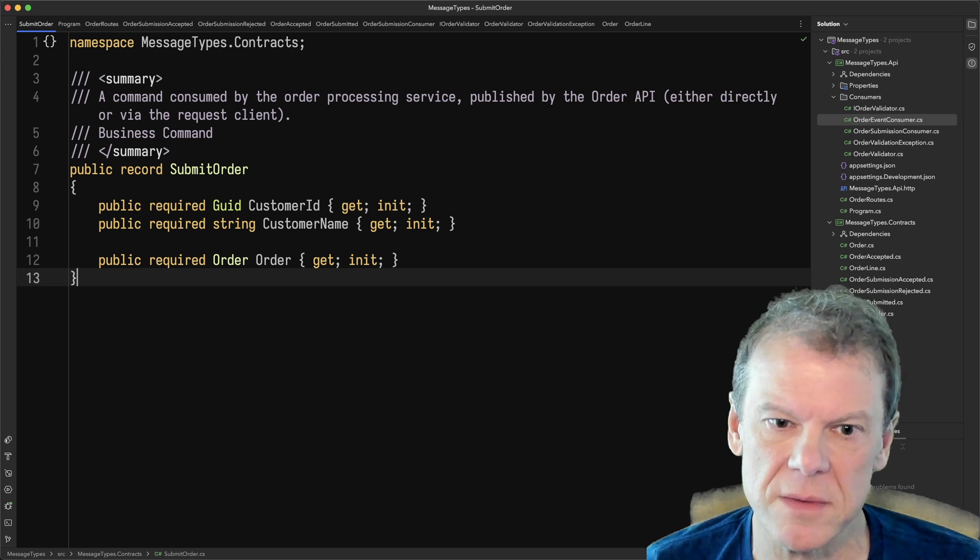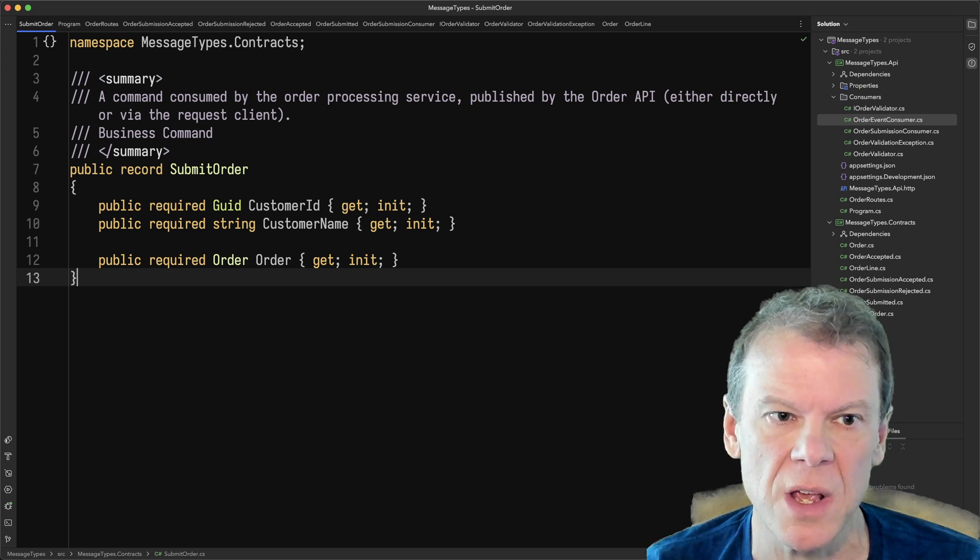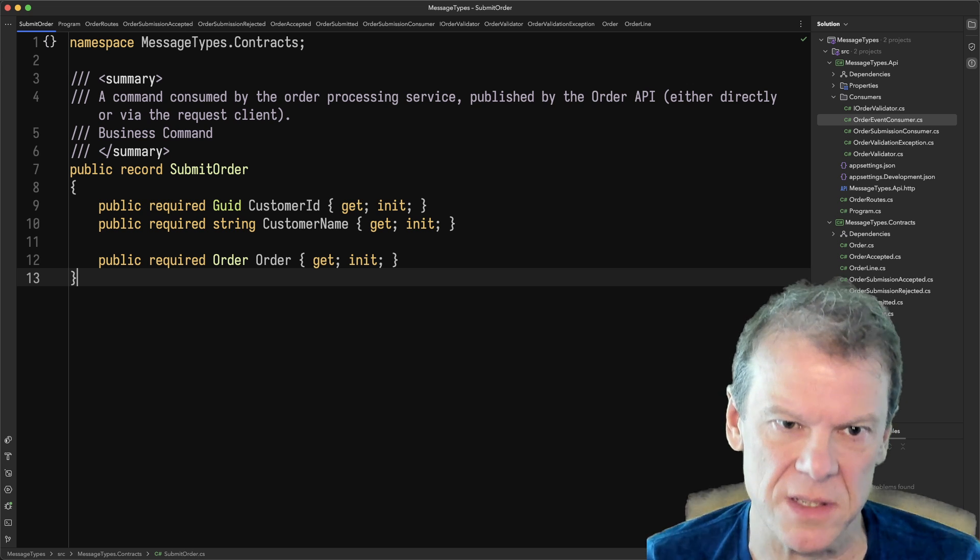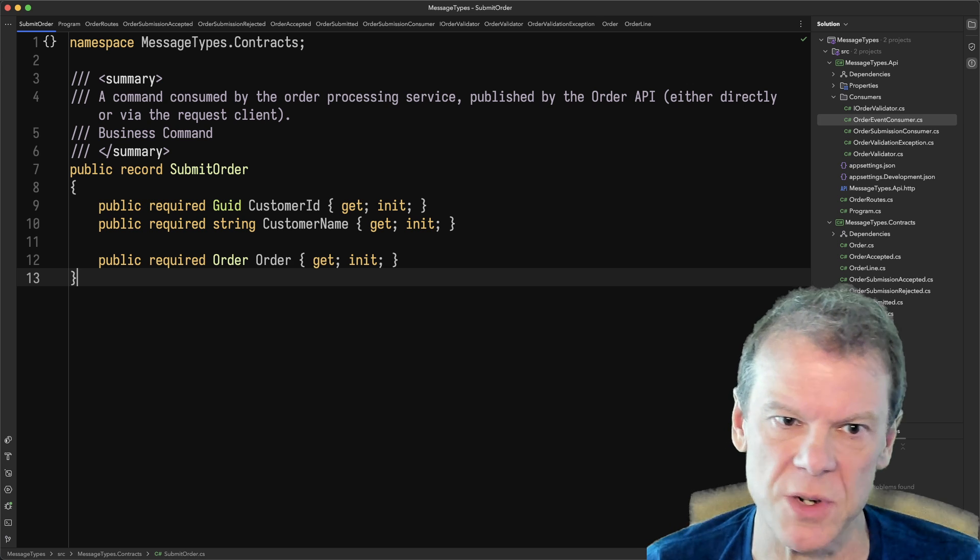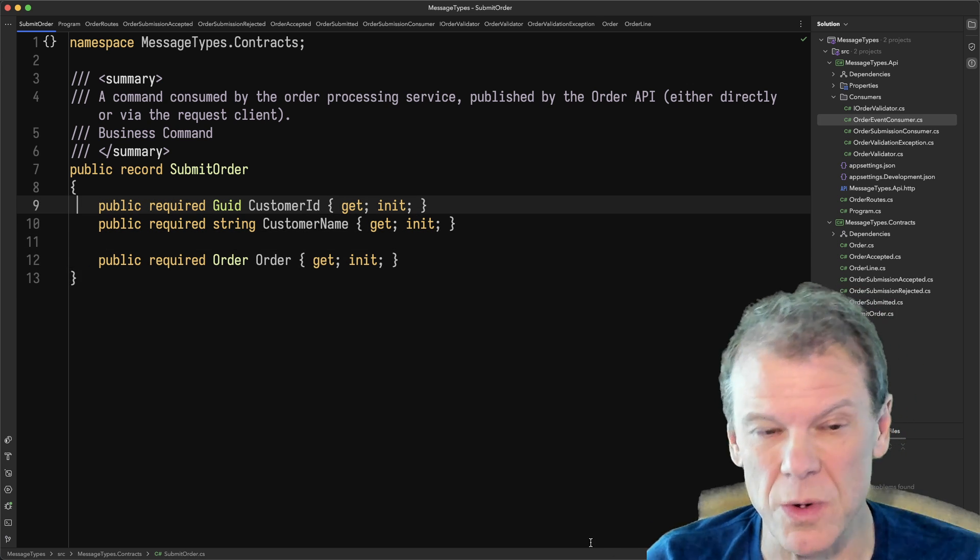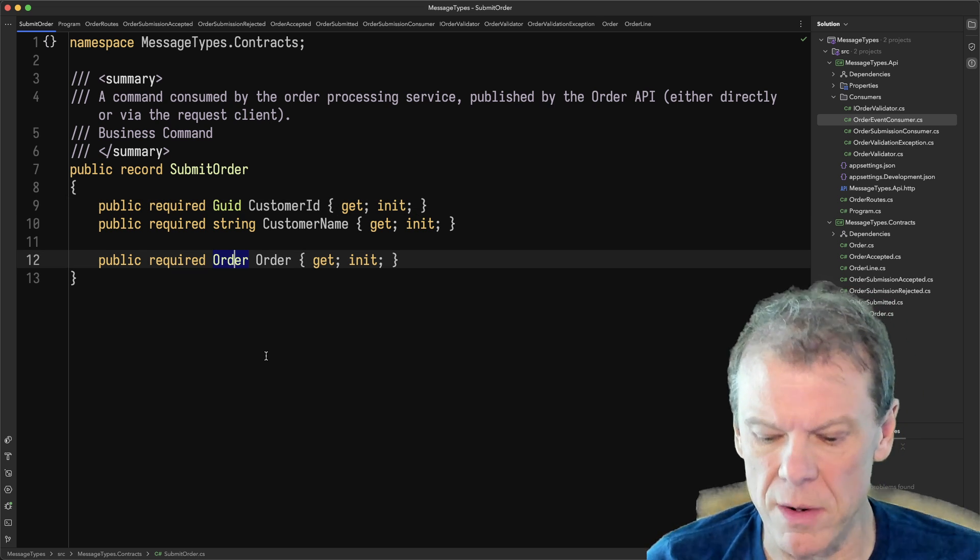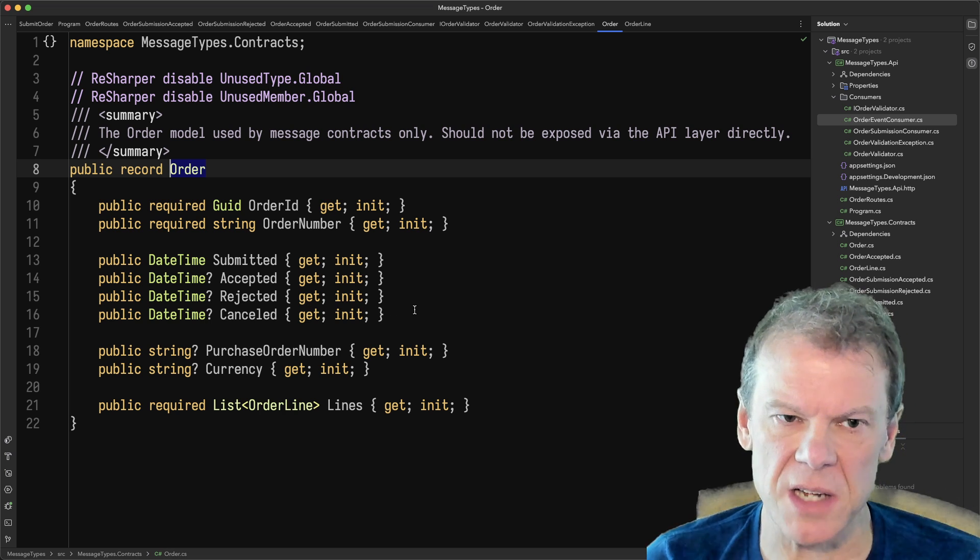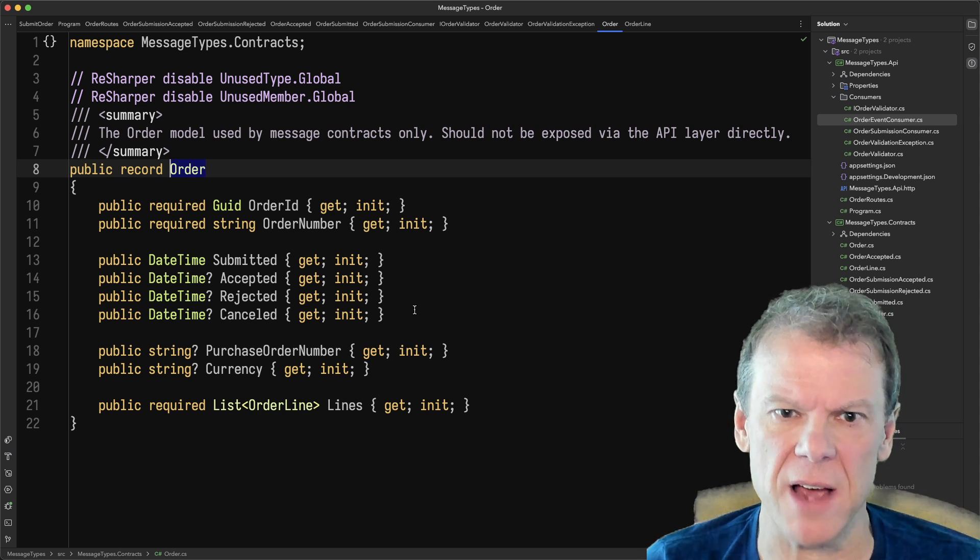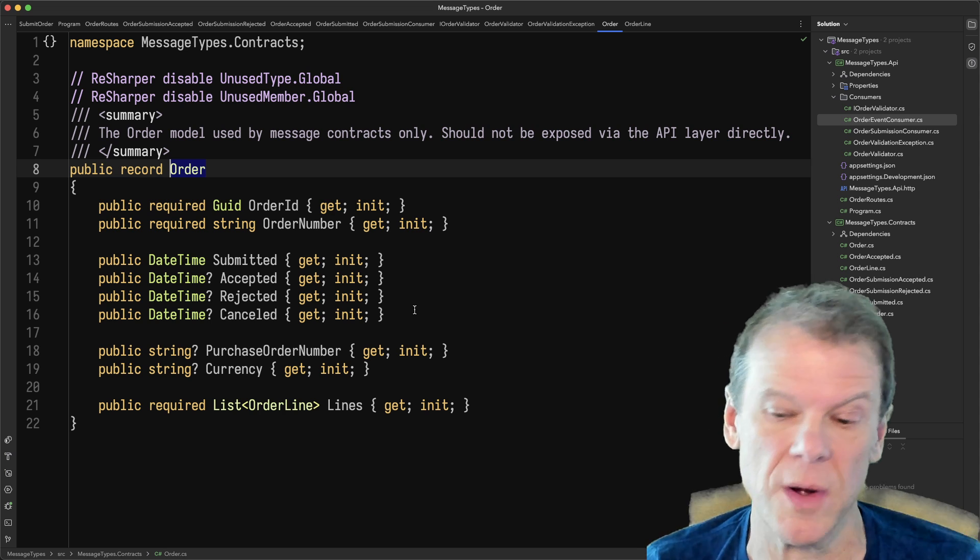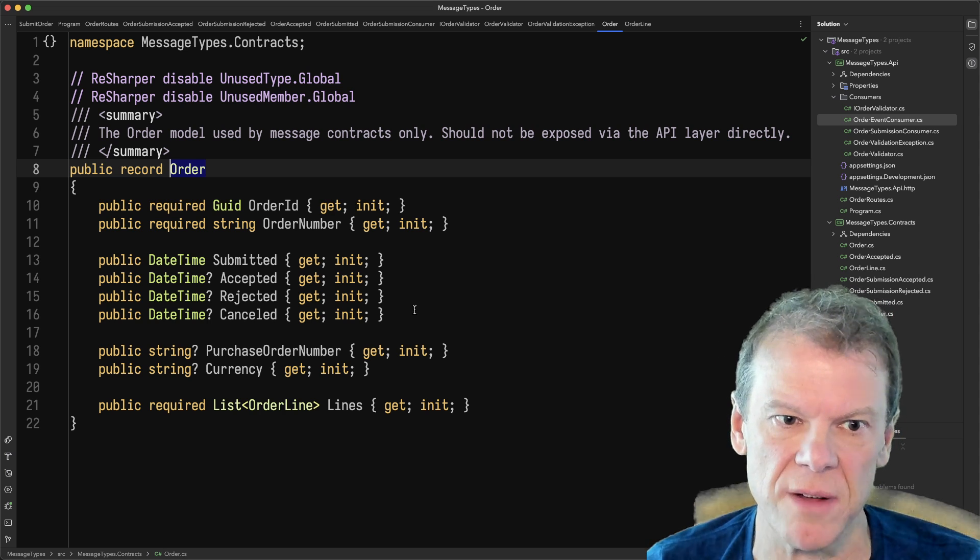No other system or service in an entire application should consume this message type, and that's because it's owned by the order processing service. Any changes change the contract for that service, like if new properties are added and so on. I've used the required keyword here because I think it's kind of cool. The submit order includes an order model. This order model is specific to the message contracts of the order processing system, and it's not something that should be exposed out to APIs or other layers or database tables directly. This is purely for on the wire representation of an order.